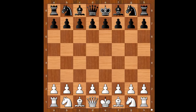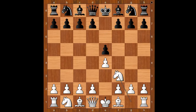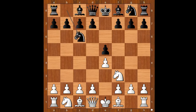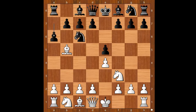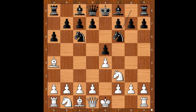Reti had the white pieces and he started with e4. Akiba Rubenstein played e5. Knight to f3, knight to c6, bishop to b5 — the Spanish game, asking a question. Bishop to a4, knight to f6, attacking the pawn on e4.